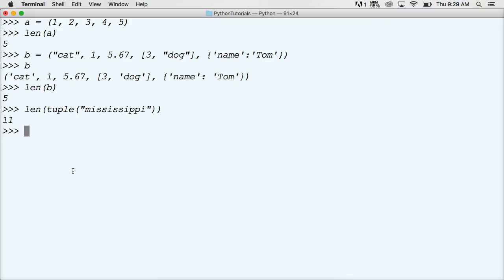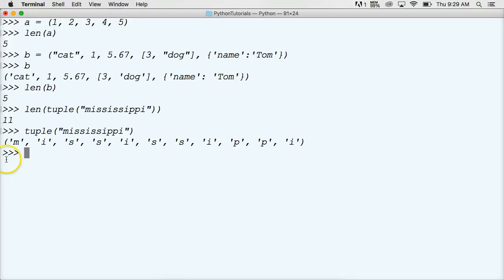Just to show you what the tuple looks like with Mississippi, so you don't confuse M-I-S-S-I-S-S-I-P-P-I. And there you go. That's what it returned to us, and then we called length on that.